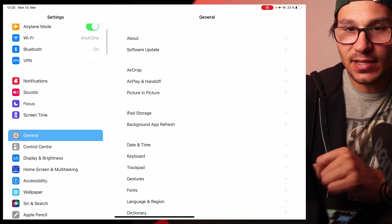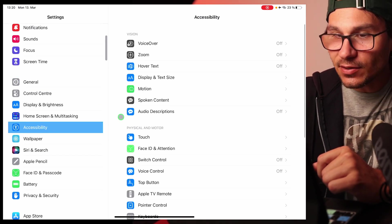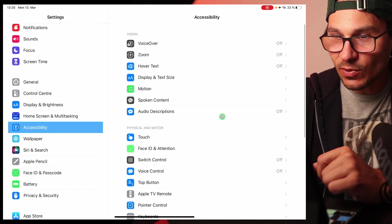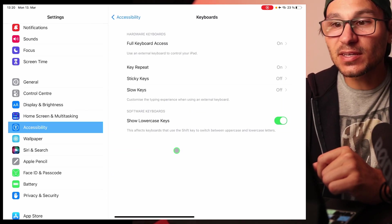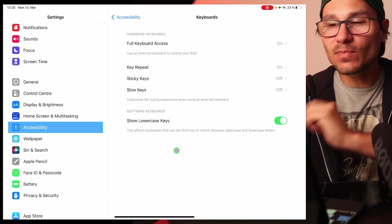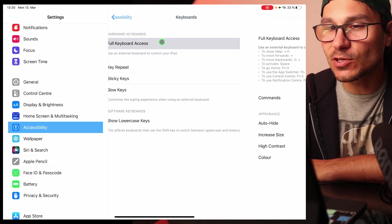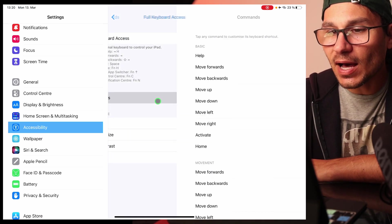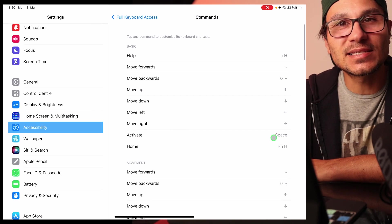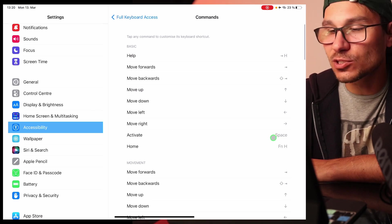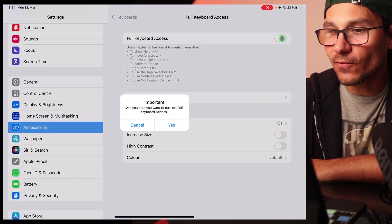So go to your Settings, then scroll down to Accessibility. Under Accessibility, find Keyboards. Under Keyboards, you have to make sure that you're not using Full Keyboard Access. Because when you go in there, under Commands, there is a command for Activate that is now bound to Space. So go in there and turn that off.